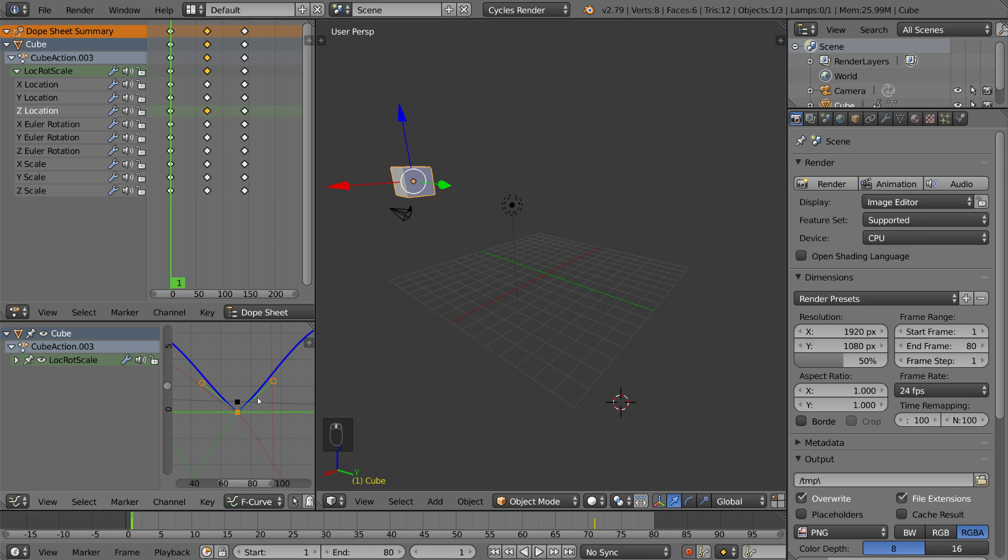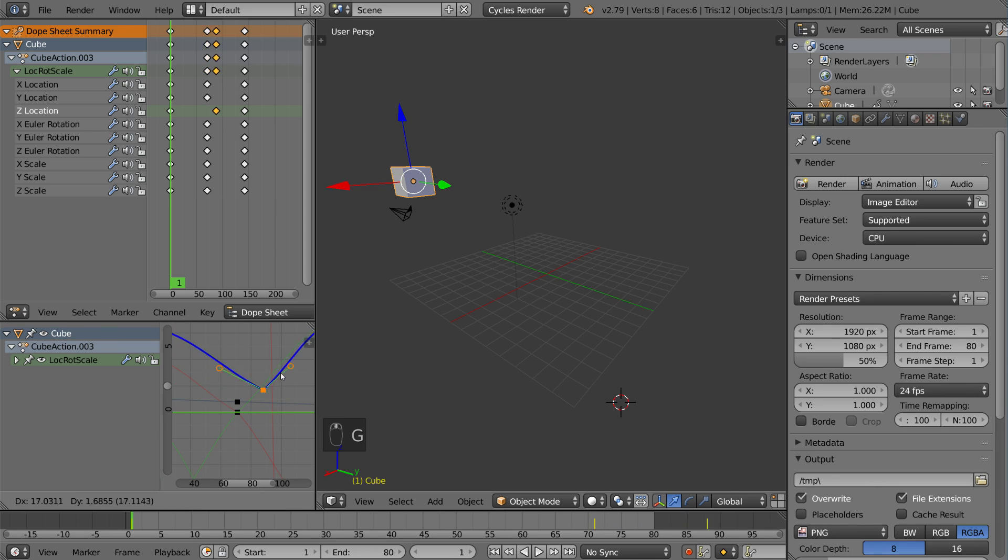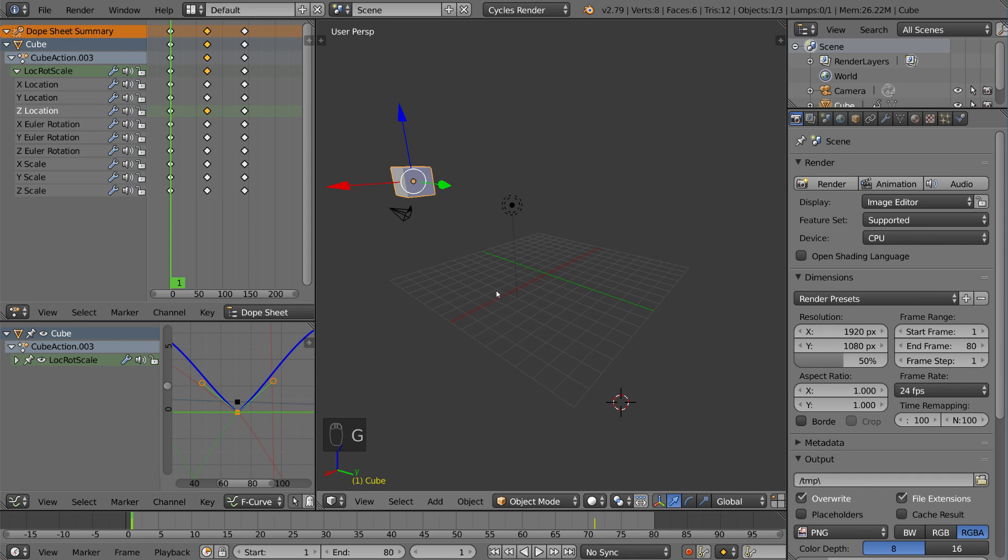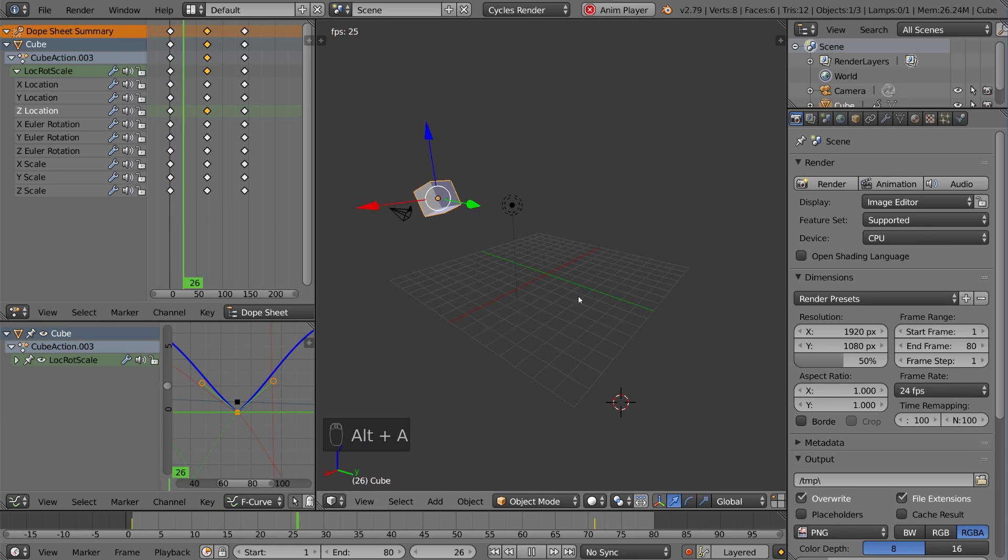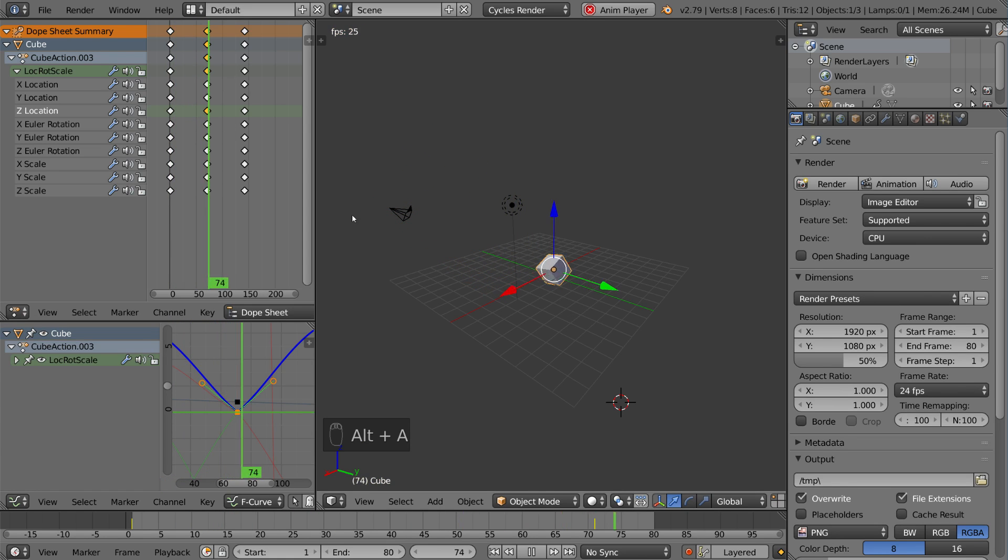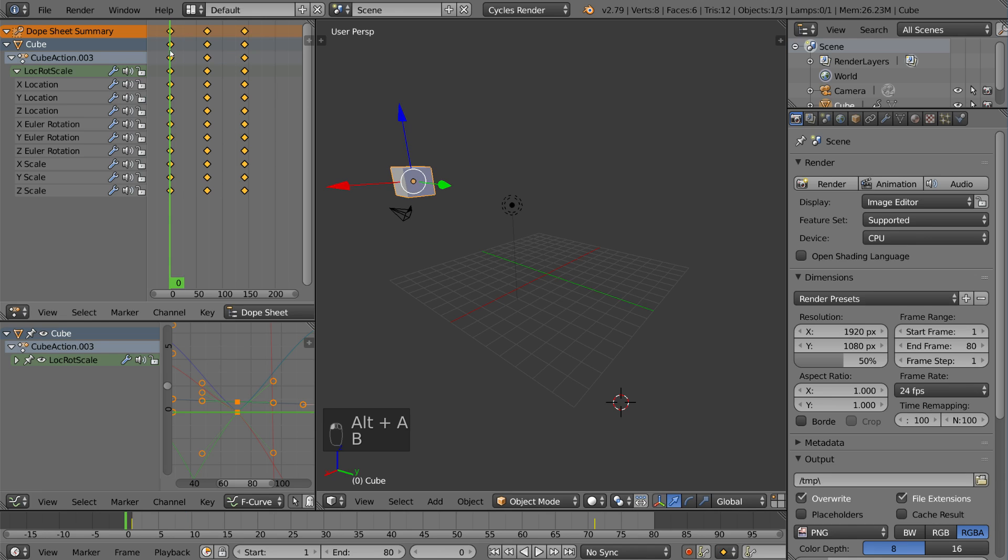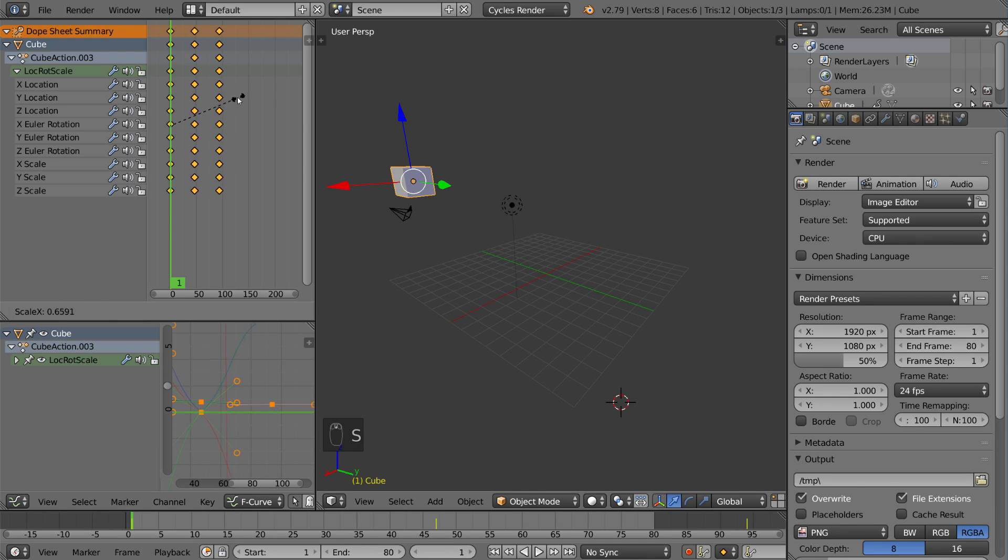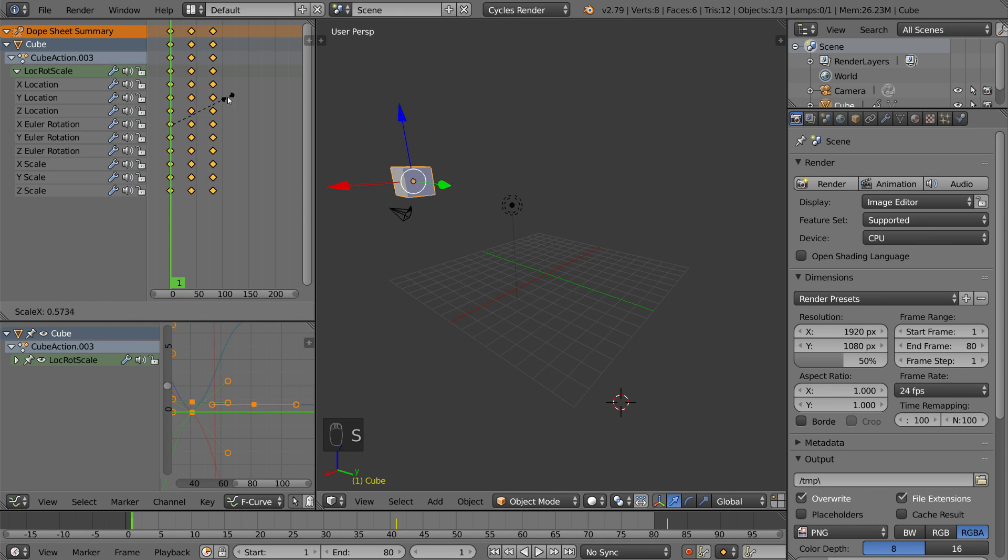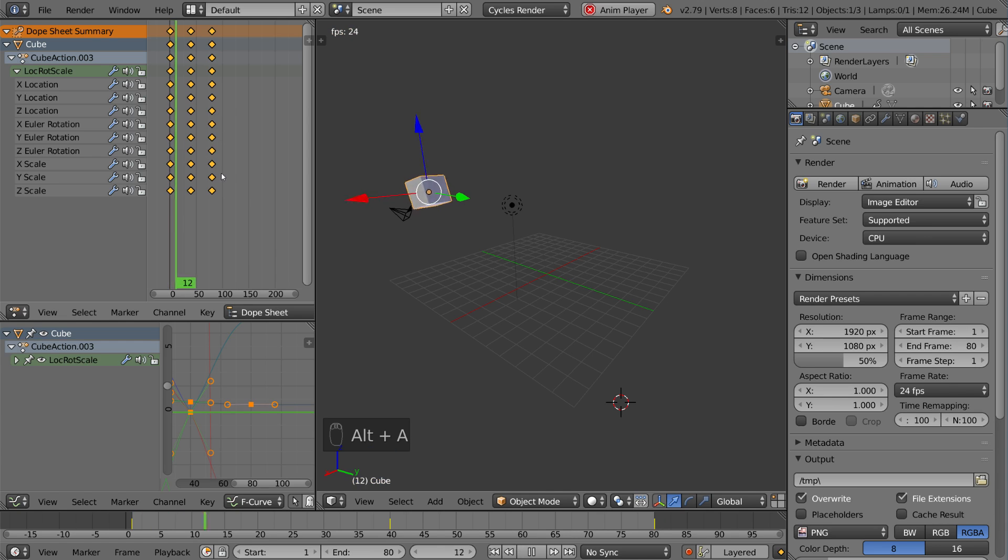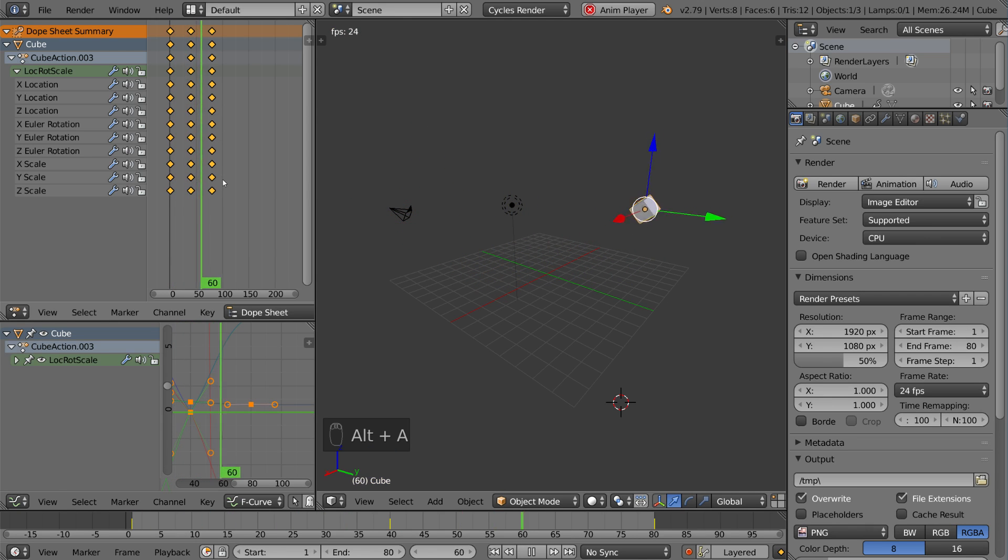It basically shows that there is just a very sharp turn there, which should make it look almost like it's bouncing off something. So, if we play this back, actually I need to speed this animation up a little bit, and I can do that very easily in the Dope Sheet by scaling down. There we go. I'll scale it back down to 80, and you can see it looks kind of like it's bouncing off the ground.